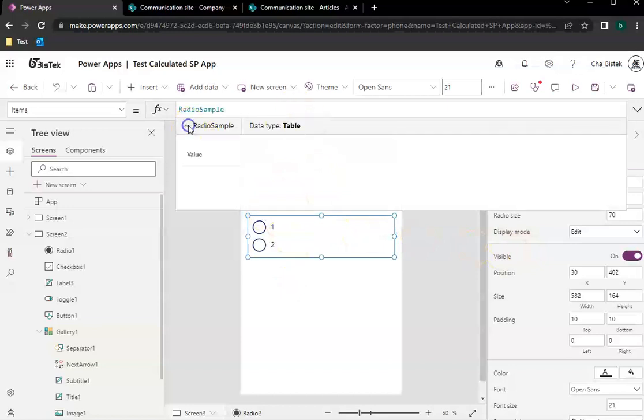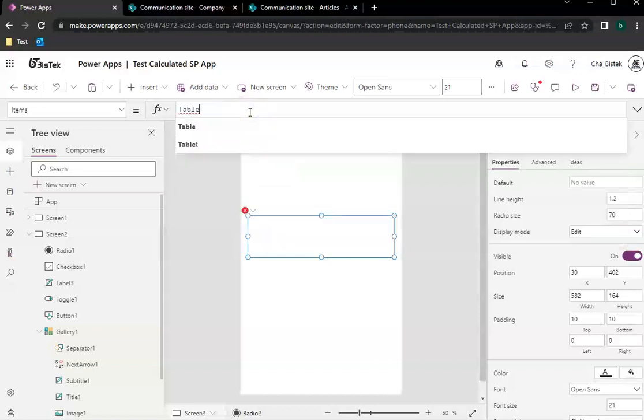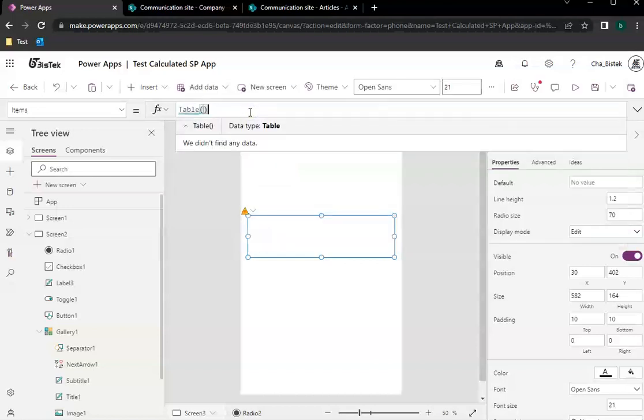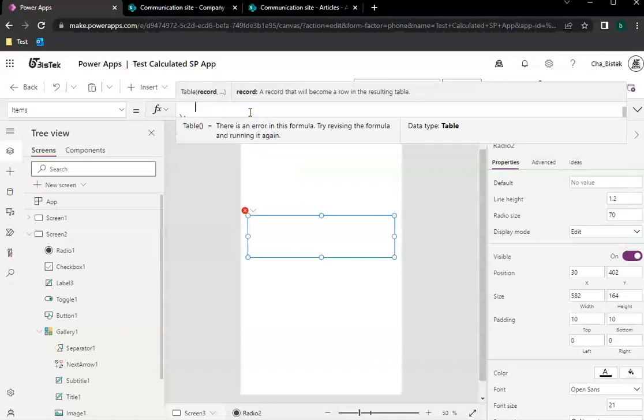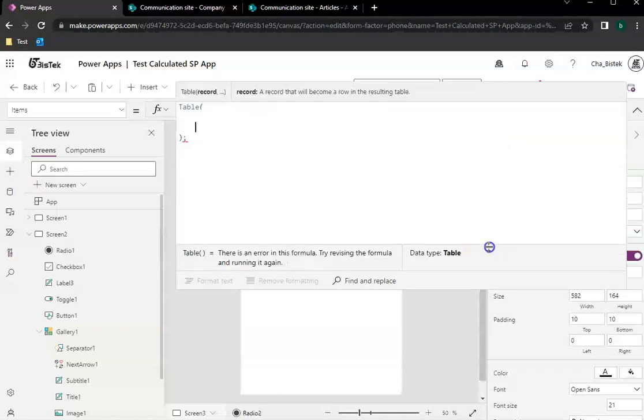So what we do is that we follow this format. So let's create a table and open it, then let's add some values.